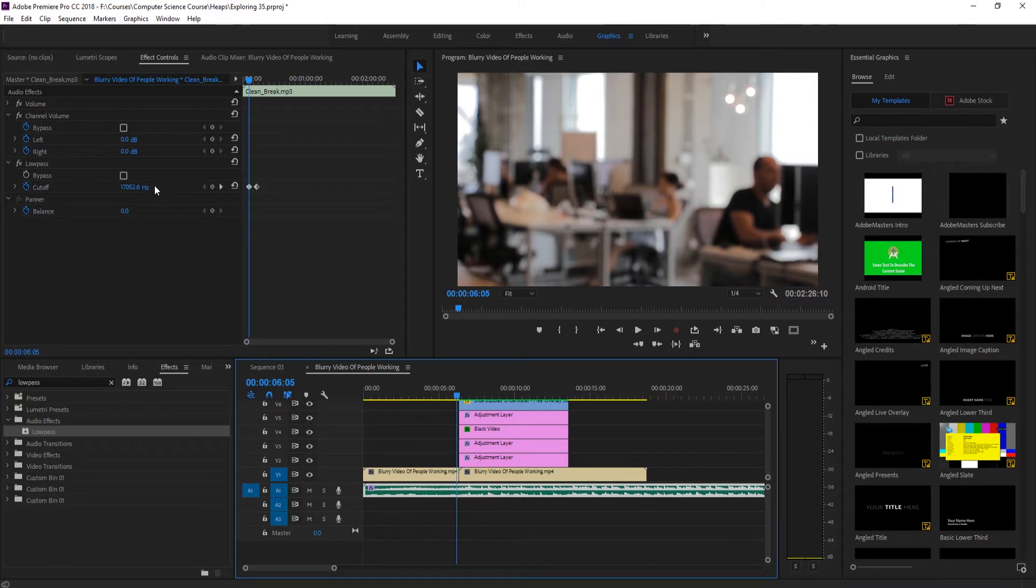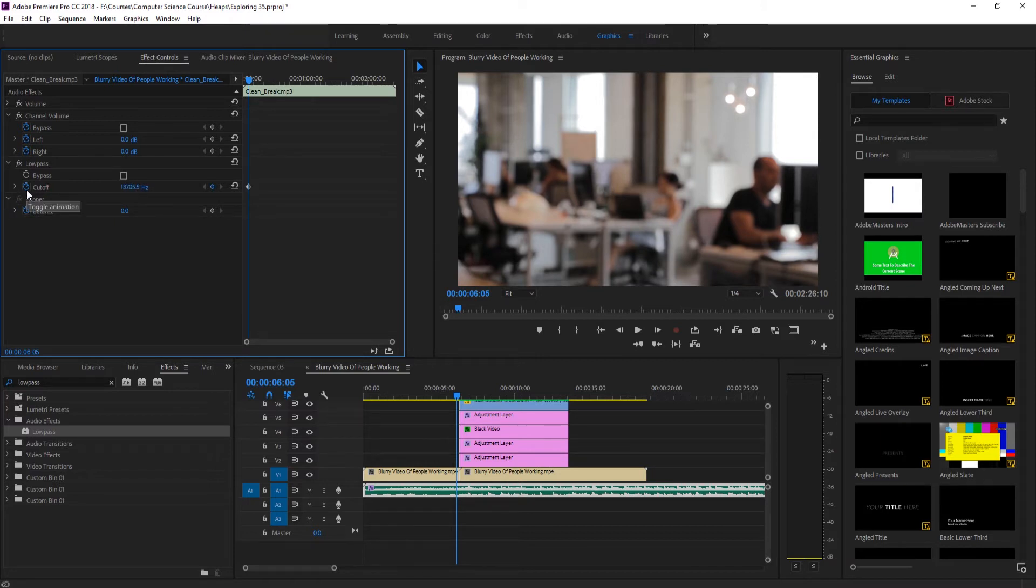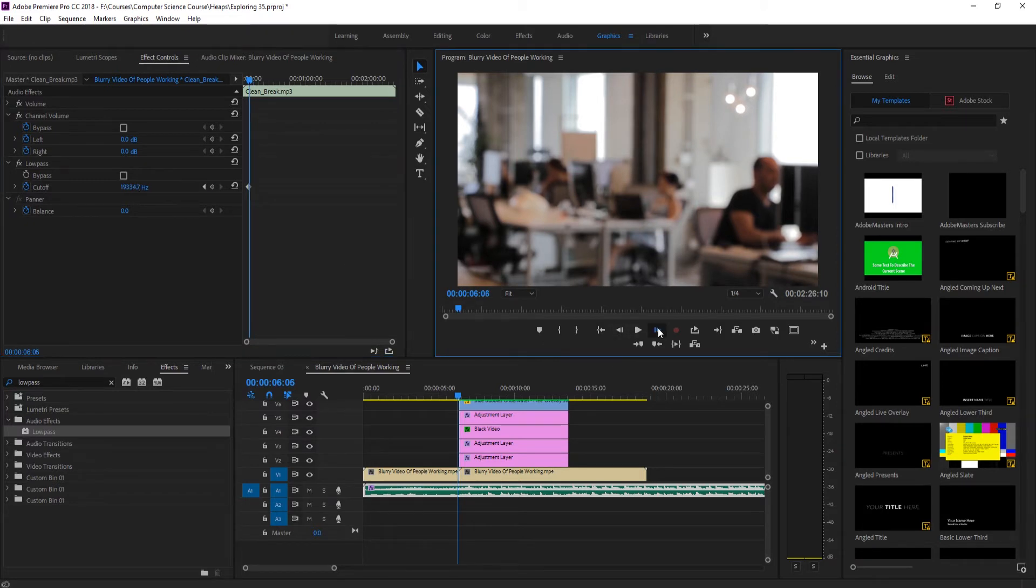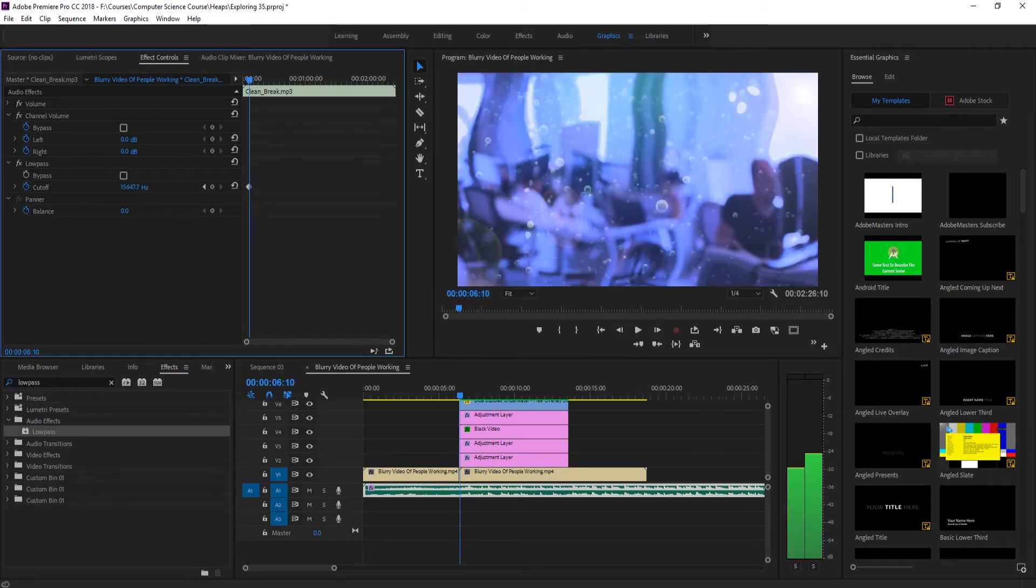What we do is we turn this all the way up. Right before the effect, we're going to drag this really high. Make sure to turn on the animation here on the left side, bring this all the way really high, then move forward into the effect and drag this down to somewhere around like 450.